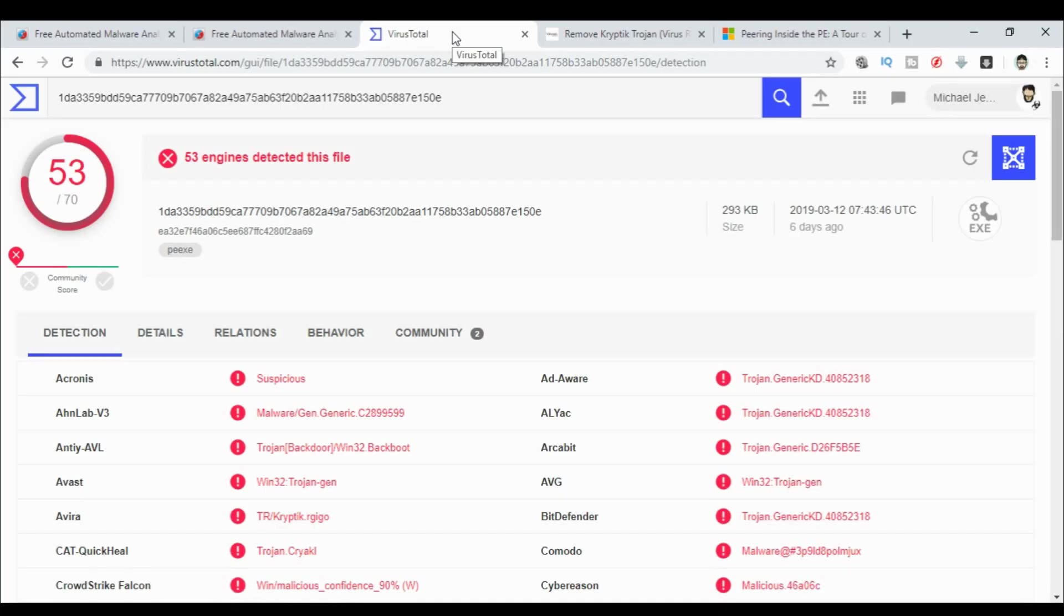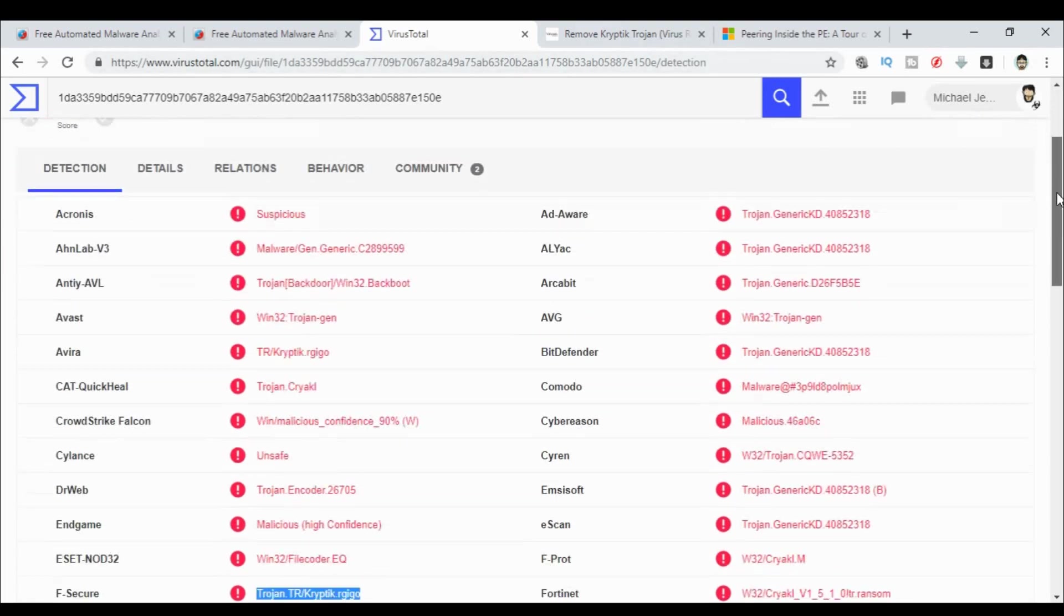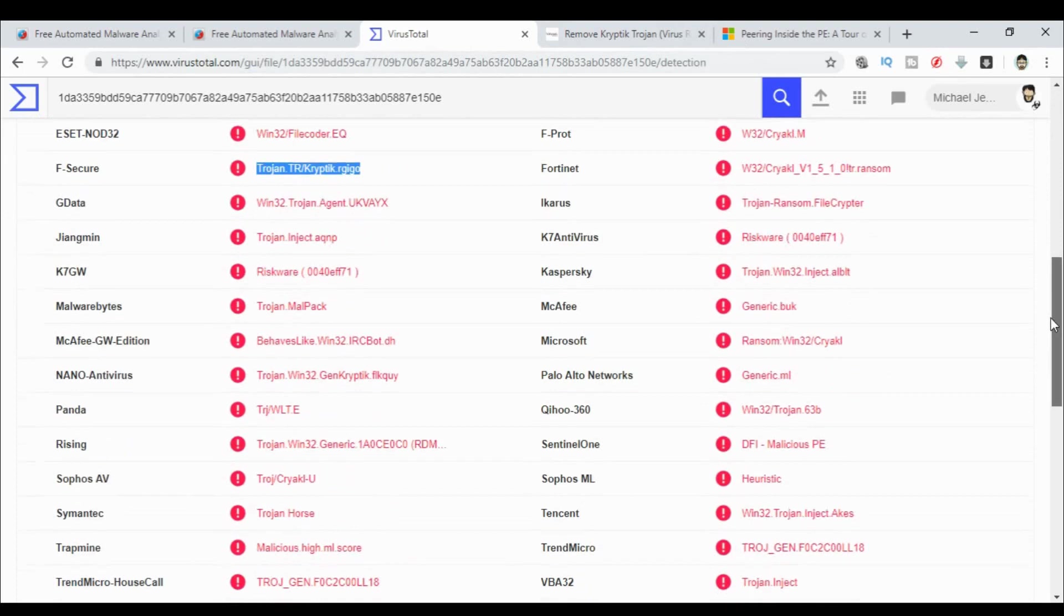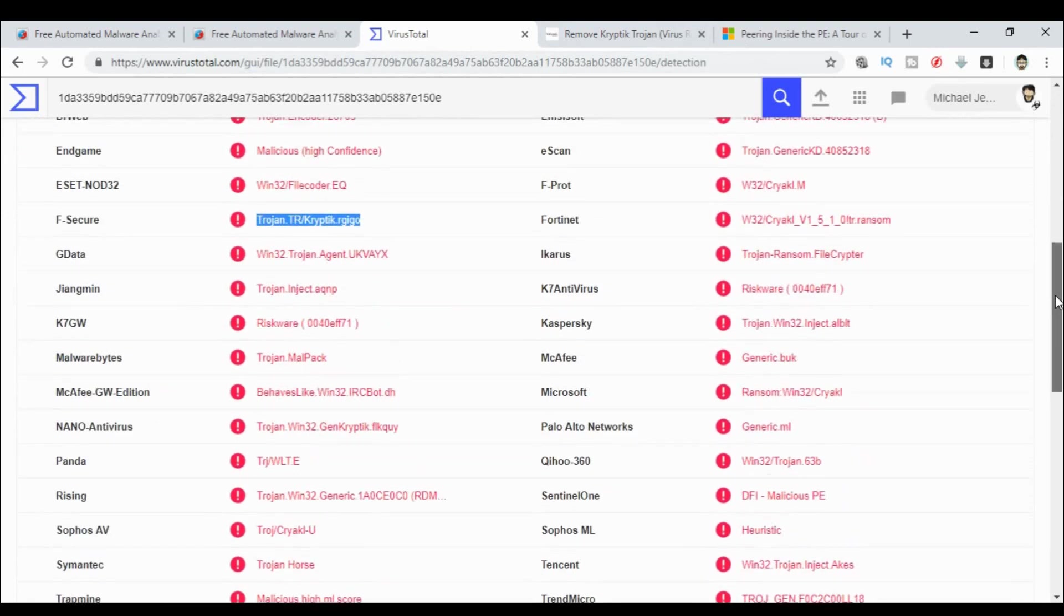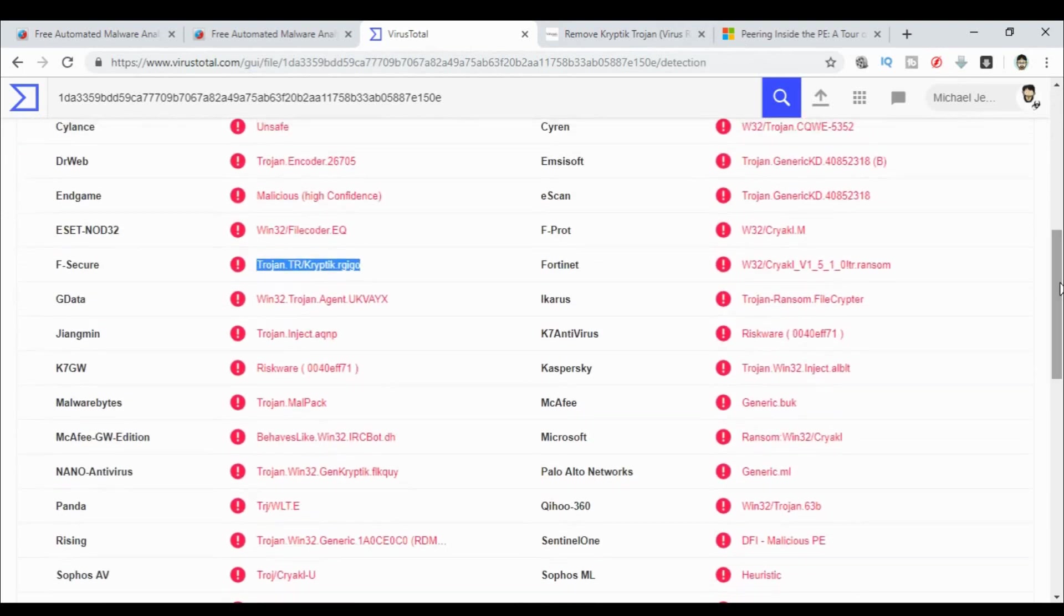So here we are. I've gone through the process of loading this up into VirusTotal. I've logged on as myself so that I can get extra information and give some feedback to the community. VirusTotal, I've already got a video in my Foundation series telling you how to use it. But basically, it's saying that 53 engines out of 70 tell me this is malicious. Not a good way to start the day, is it?